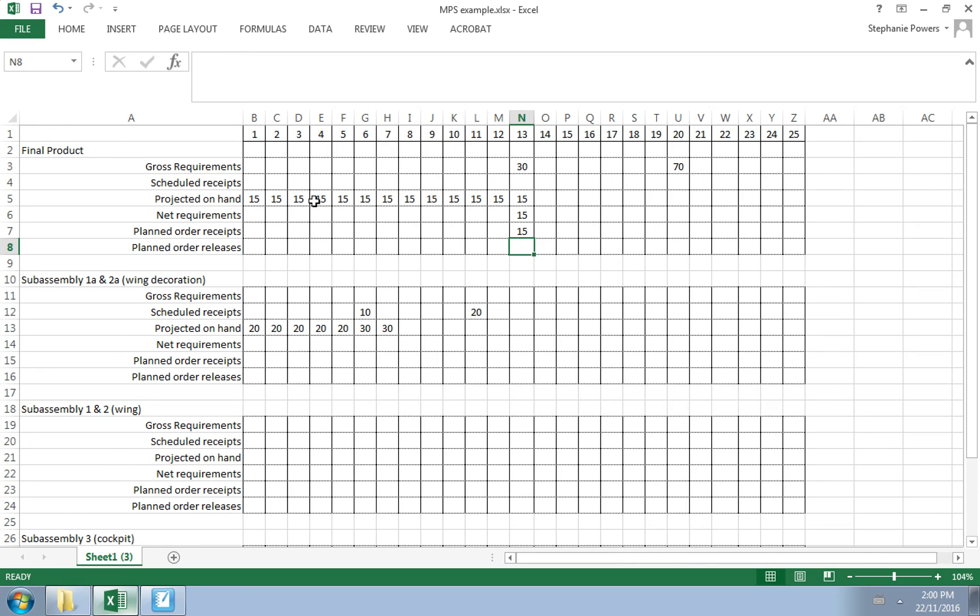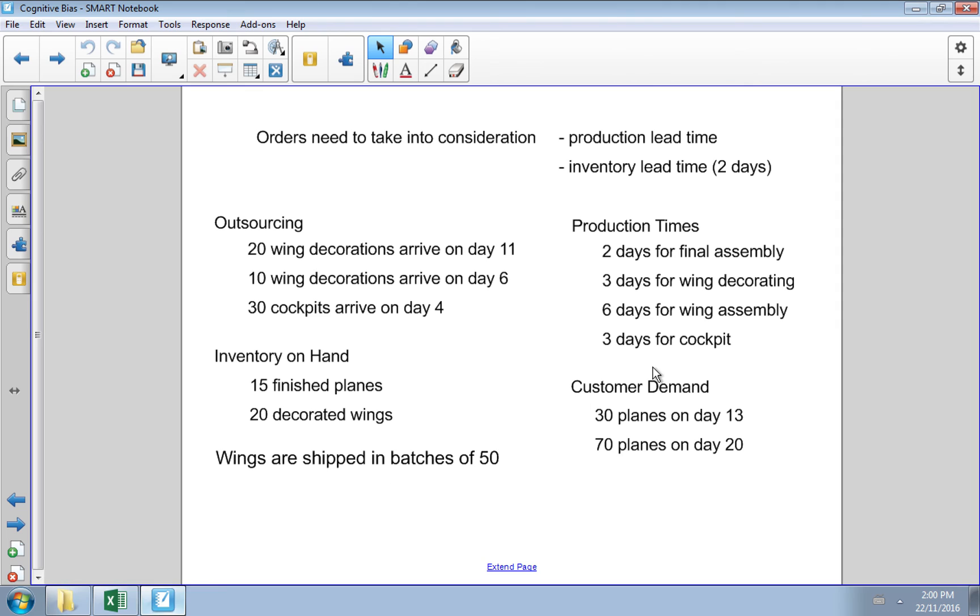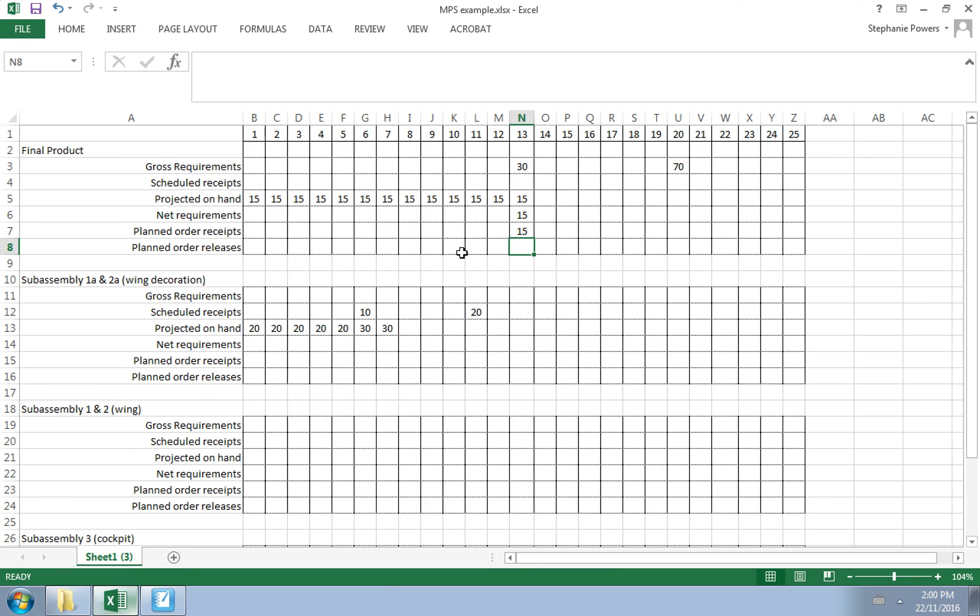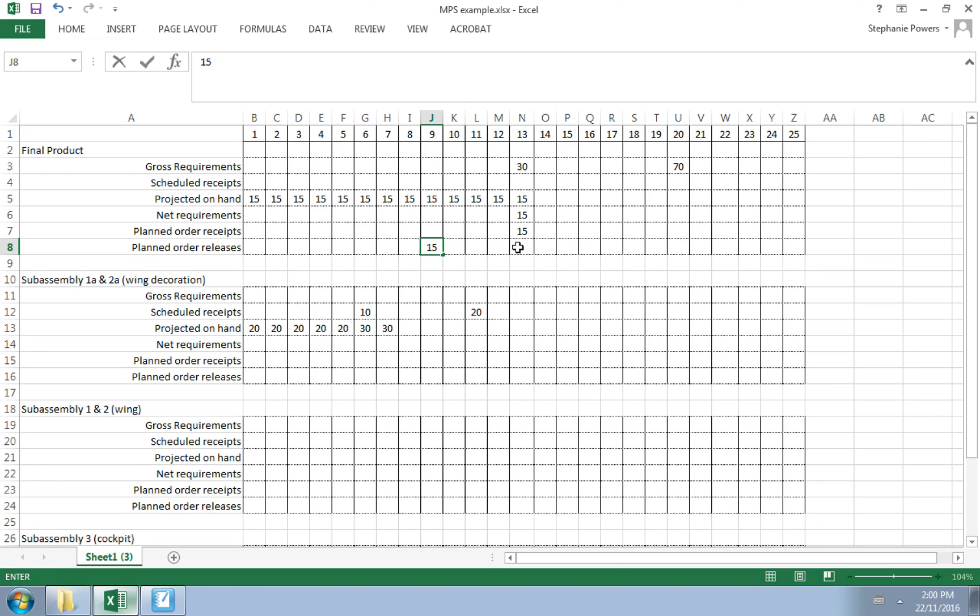To figure out the planned order release—that is, when do we need these components to be brought in—we need to figure out how long it takes to make that final product. Final assembly takes two days, and our inventory also takes two days to arrive. So we need to place the order for the parts to put our final assembly together four days prior. That'll give us two days for doing the assembly and two days lead time for the order, which means we need to place the order for 15 parts for our finished plane on the ninth day.